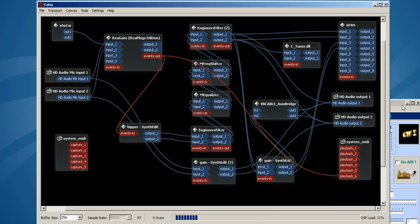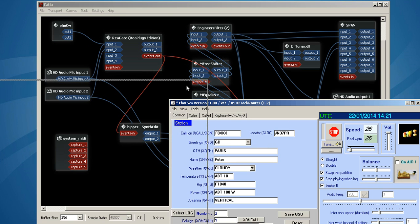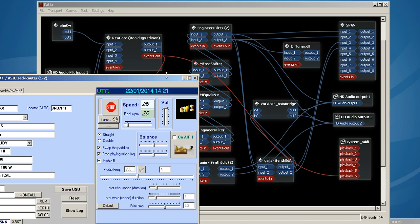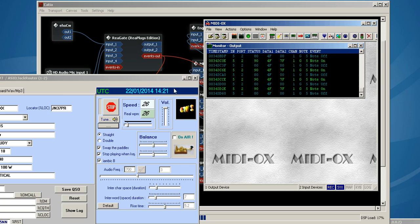So let me demonstrate the MIDI note on, note off message. We're going to take a straight key mode on FOCW and input it to re-gate, and it's going to output a MIDI message, and you'll be able to see that with MIDI-ox here.